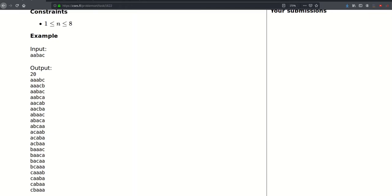Here we can see that if we bring this 'a' before the 'b', we will have the lexicographically minimal string which is 'a, a, b, c, a, a, b, c'. And then the lexicographically largest string would be 'c, b, a, a, a'.